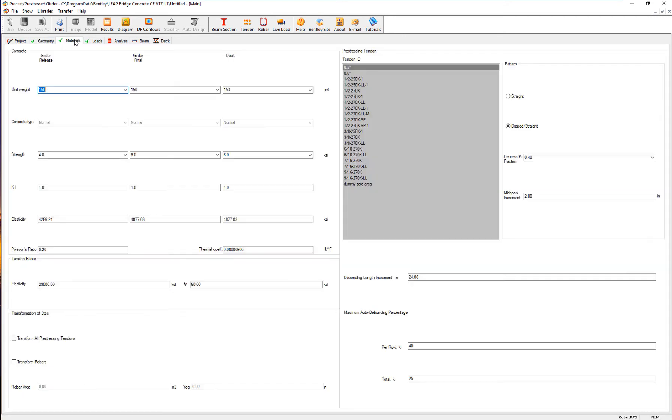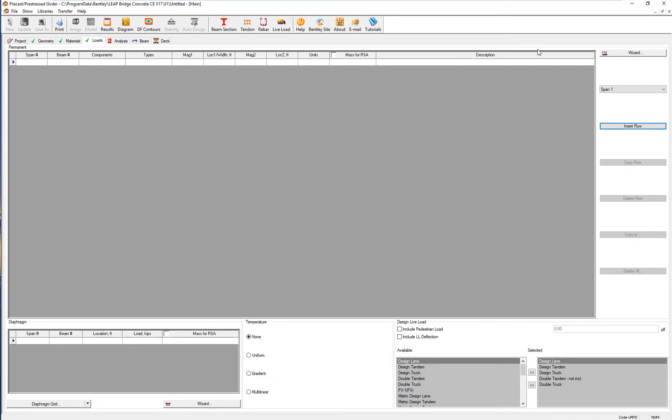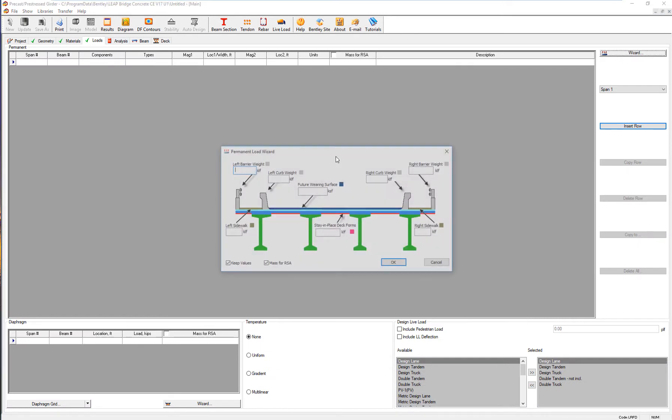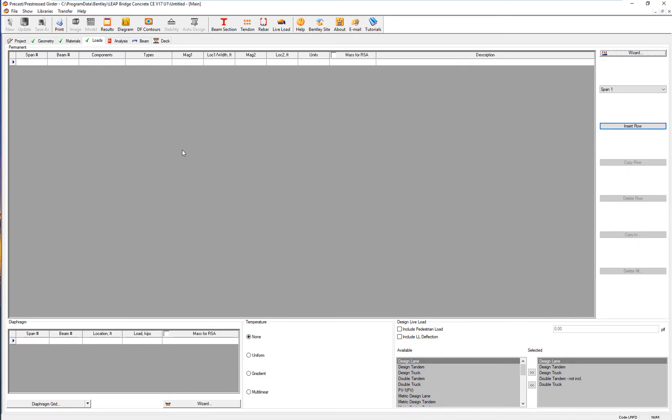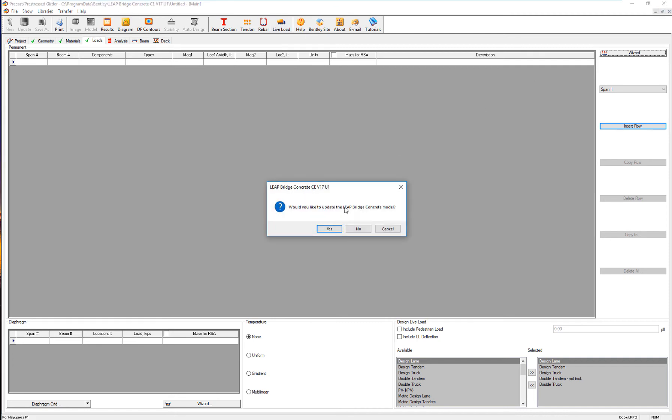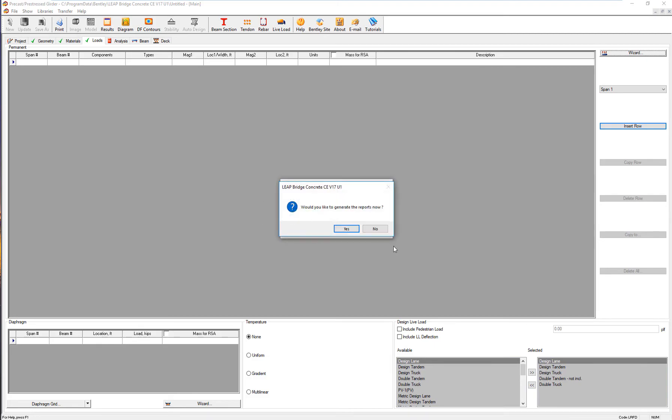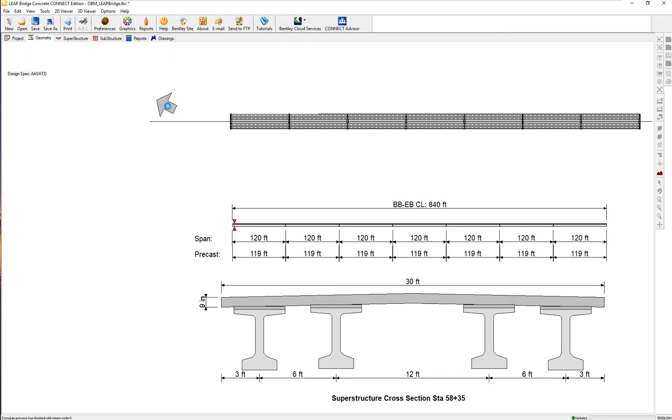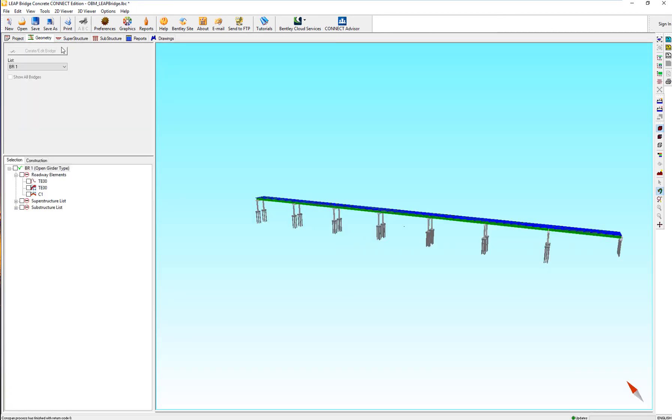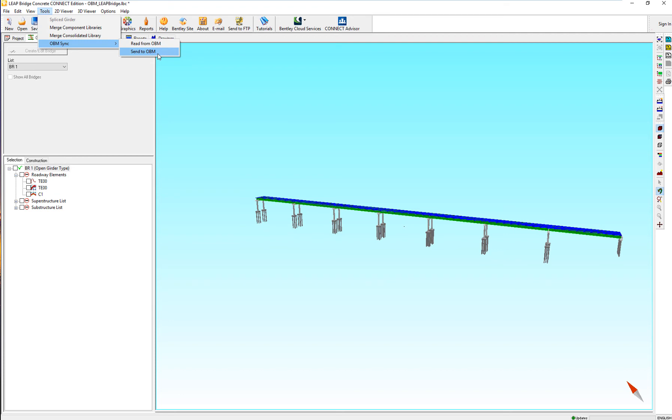I can modify the design right here, maybe change the beam size, maybe change the beam arrangement. Then that analytical model needs to be sent back to OpenBridgeModeler. How do I do that? I will review my geometry on the analytical side, and then I will say okay, it's time to go back to OBM. So, synchronize it with OBM.